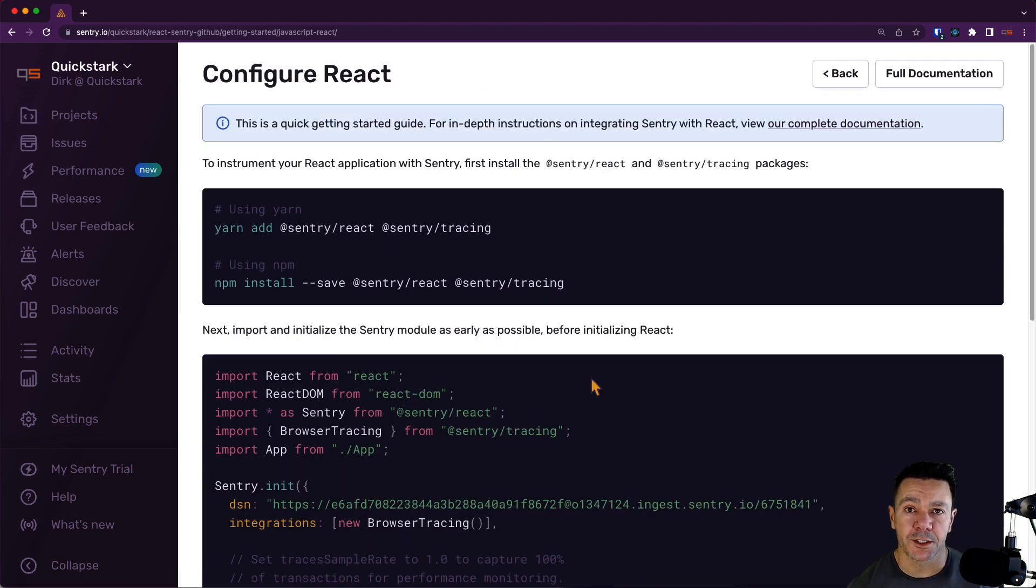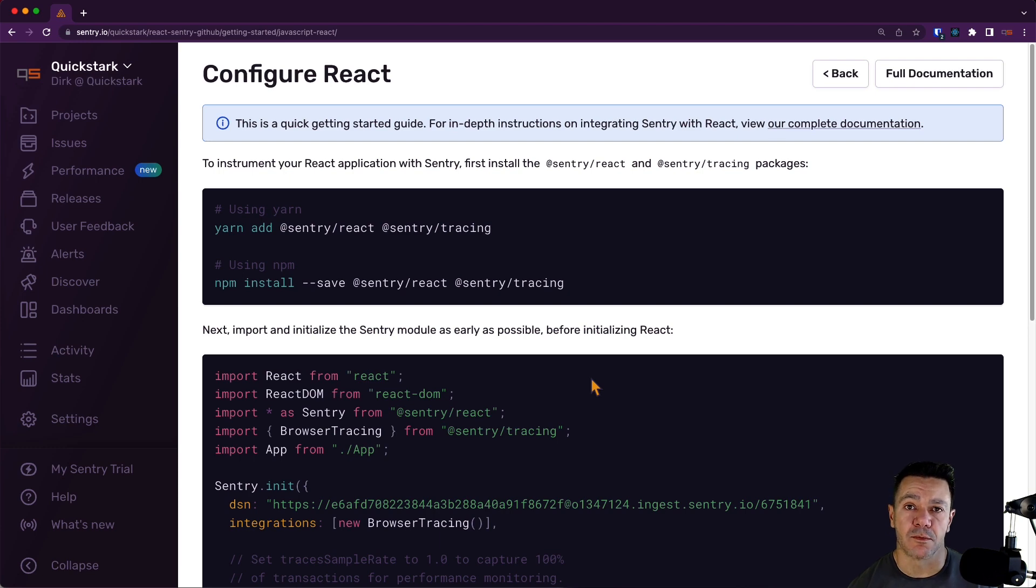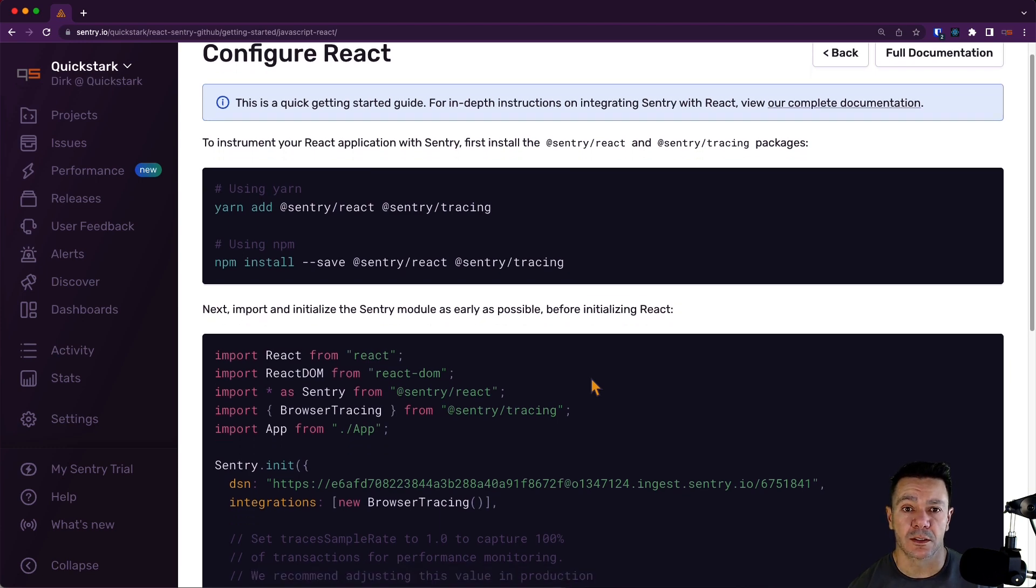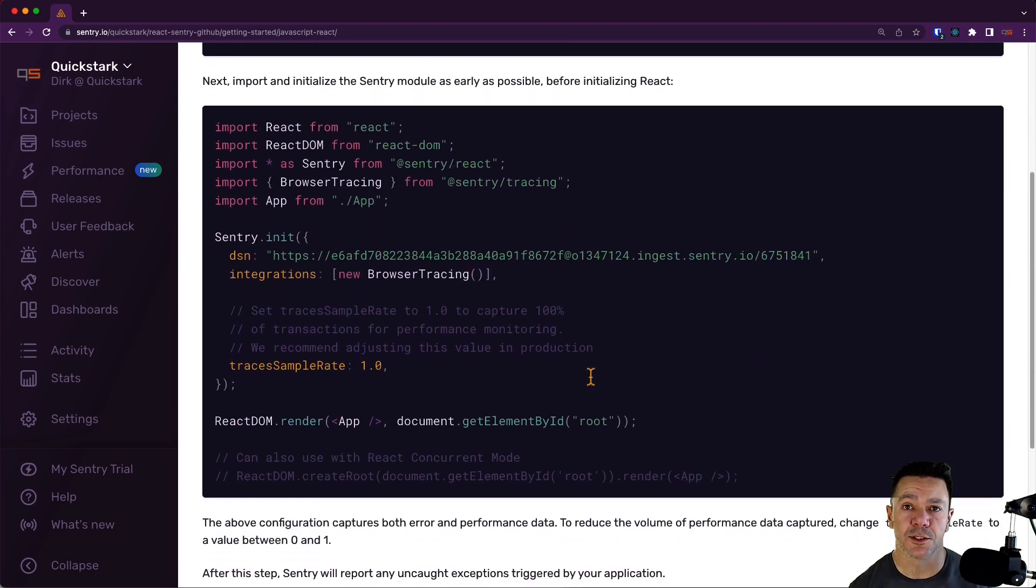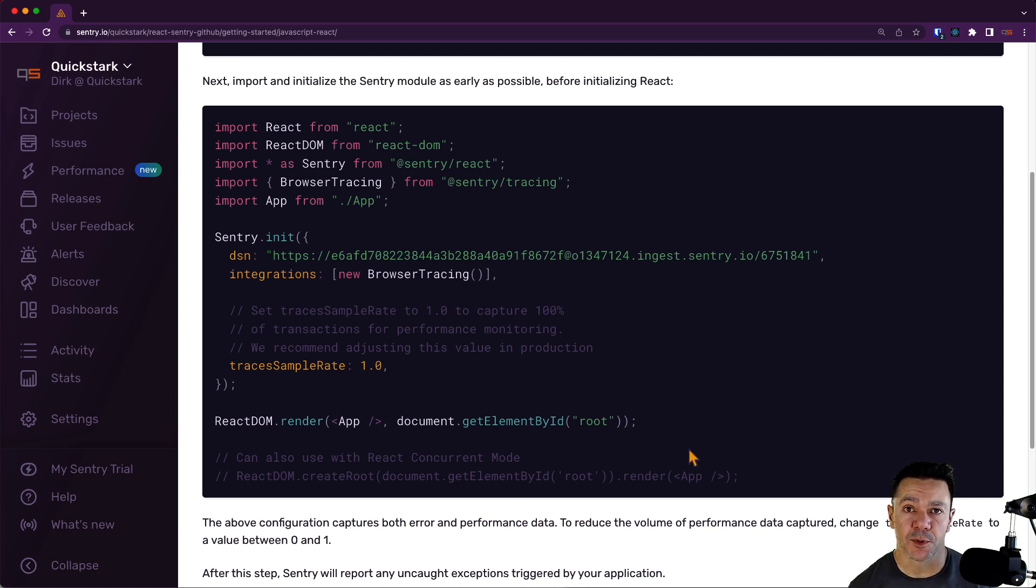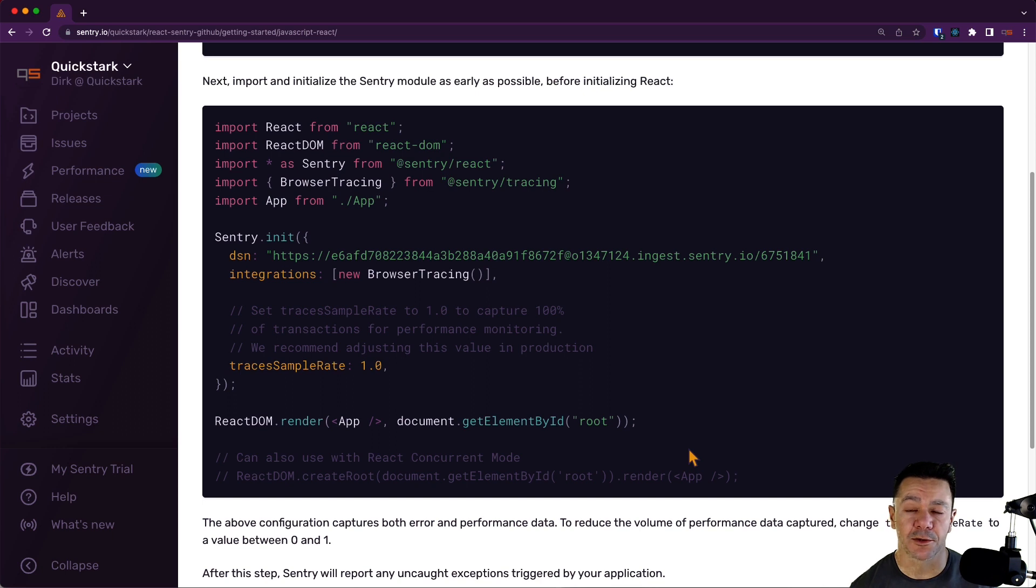This takes us to a page that provides some boilerplate code that you can copy and paste and drop into your React app. You'll probably see some familiar things here. My guess is you already have React, you're already importing React.